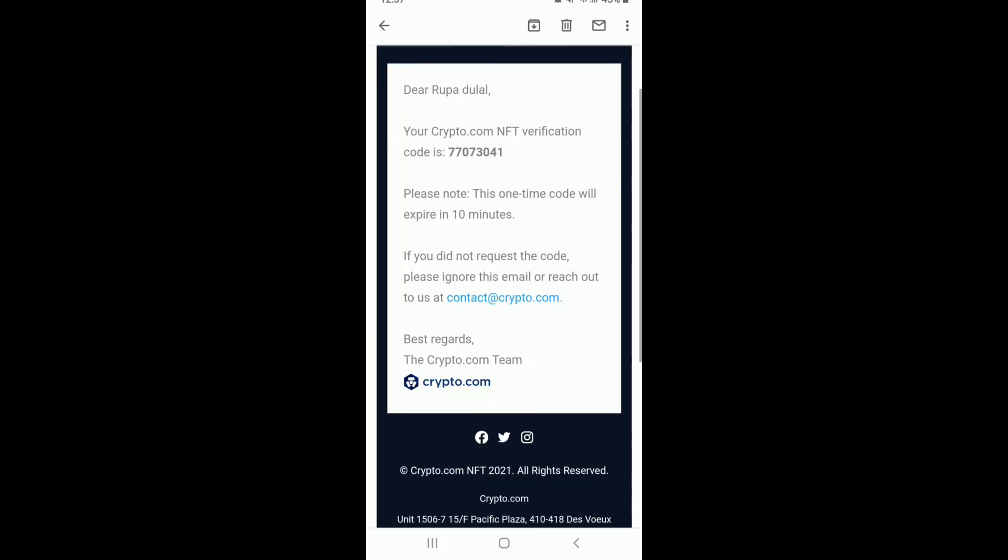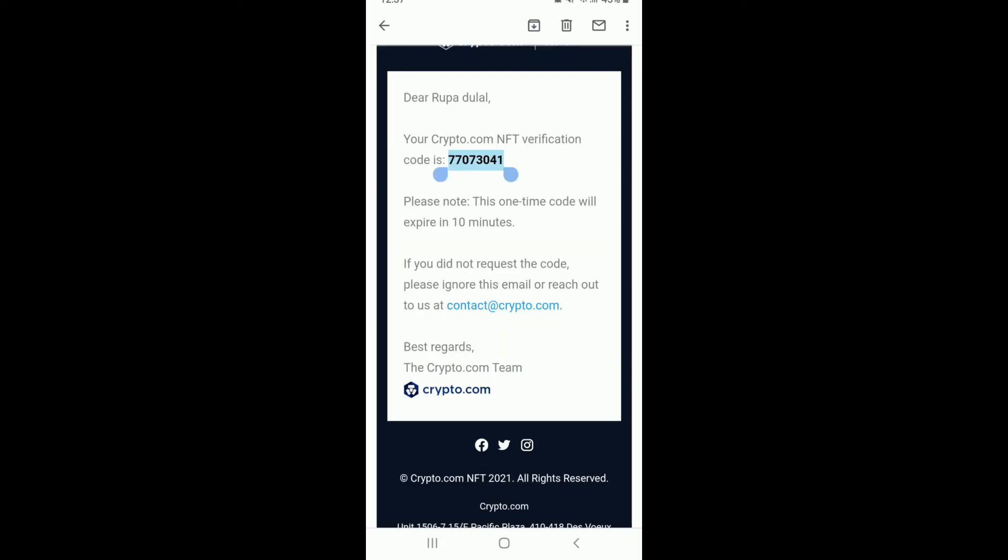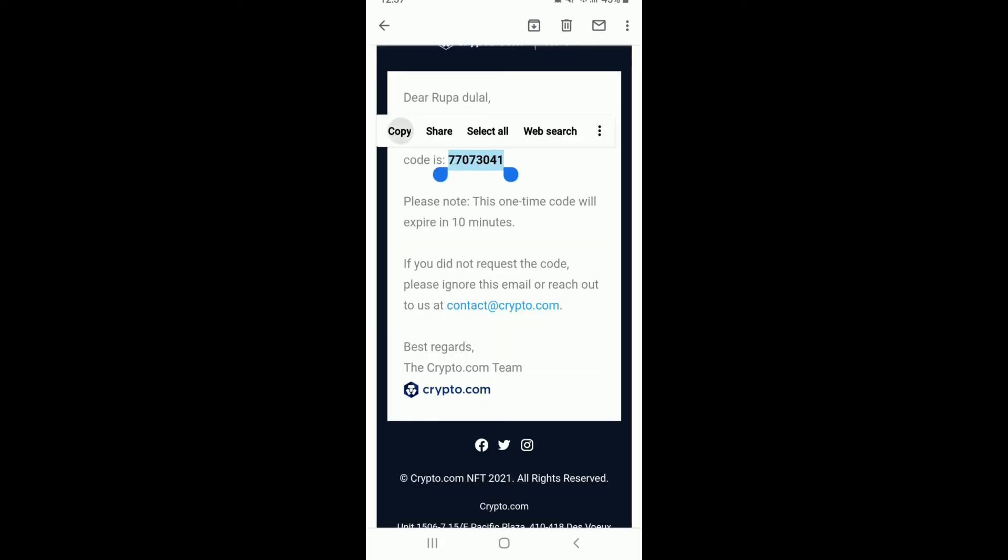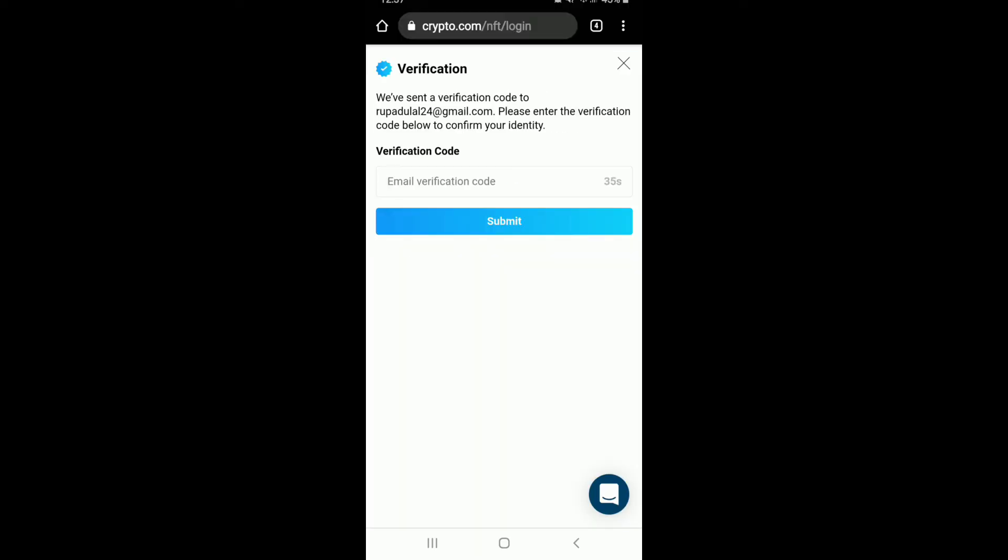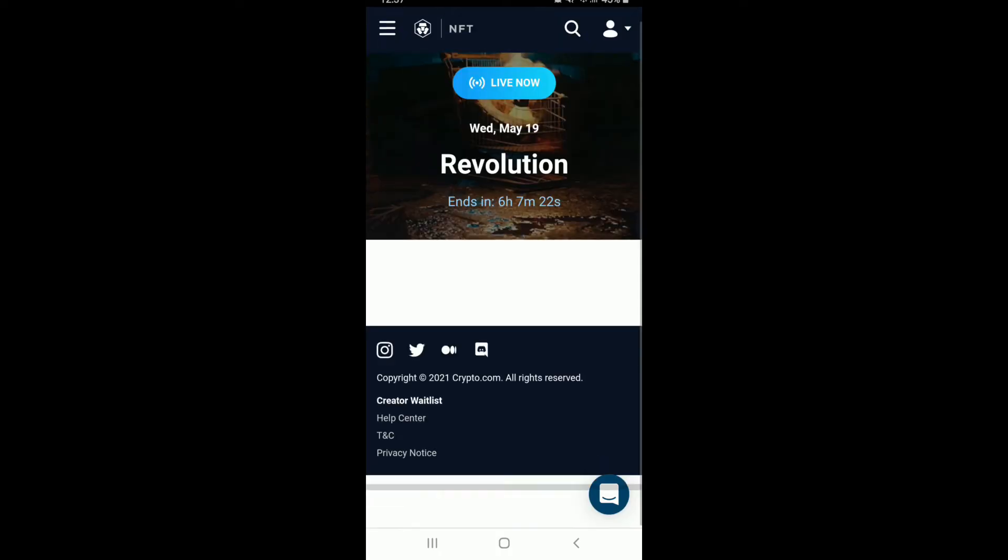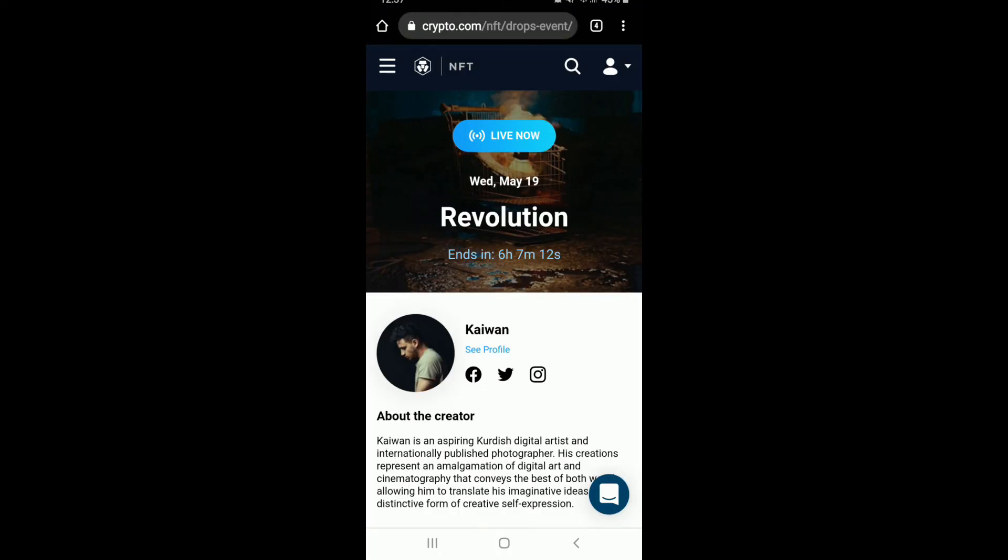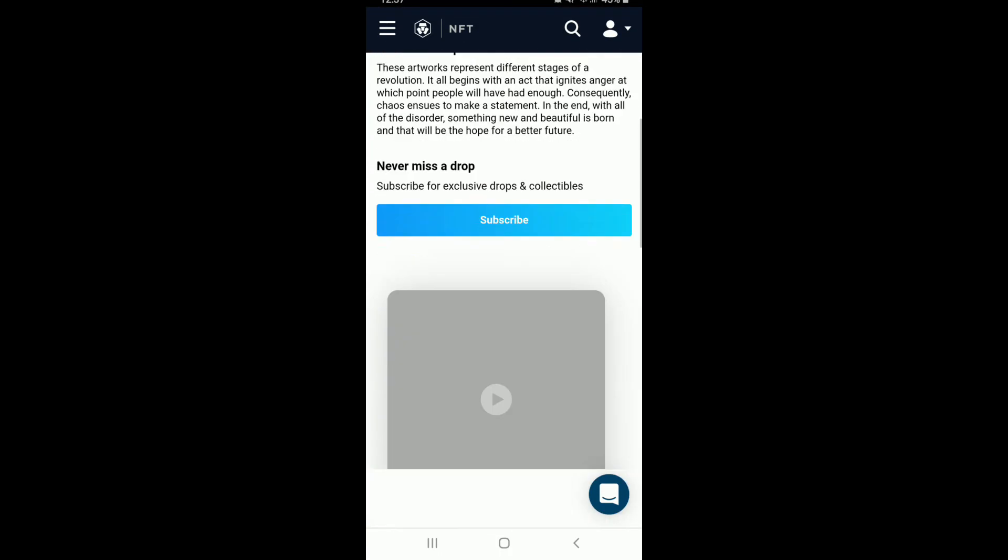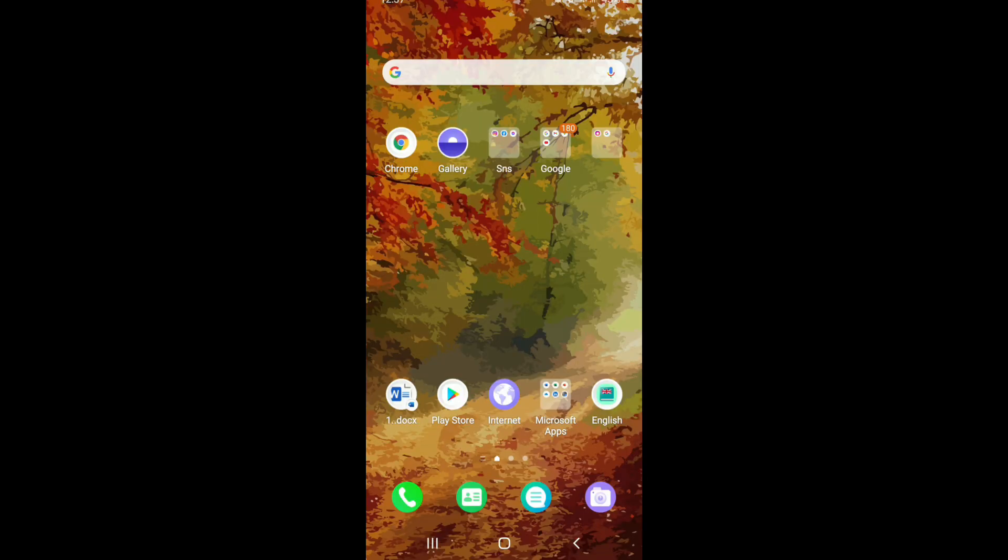Once you receive the code, simply copy the code, go back to the verification page, and paste it in. Tap on submit and that is it. You have been logged into crypto.com. Quick and easy.